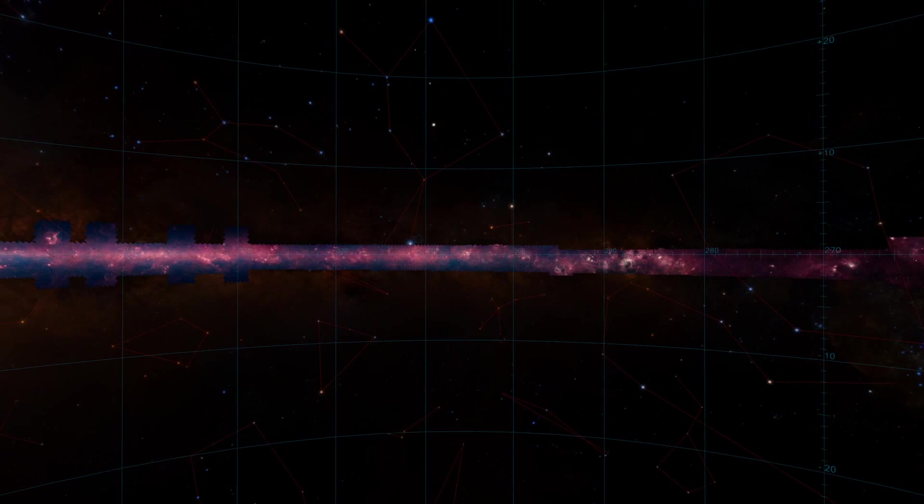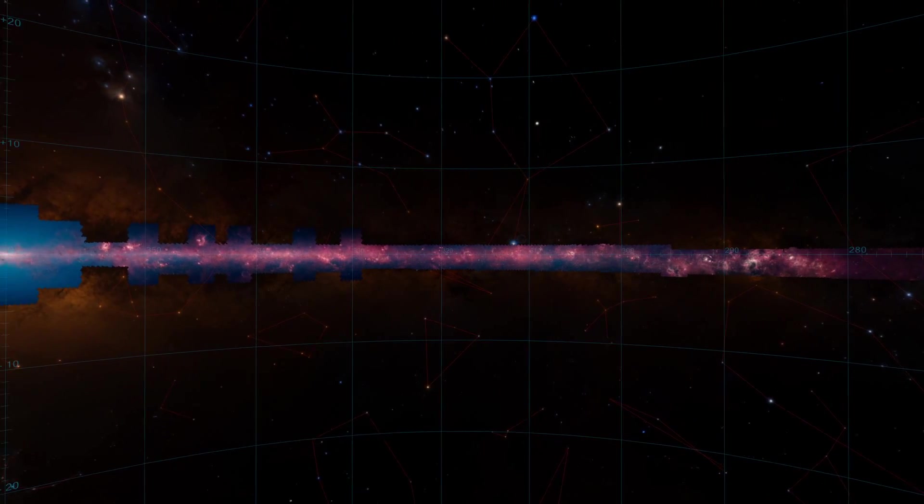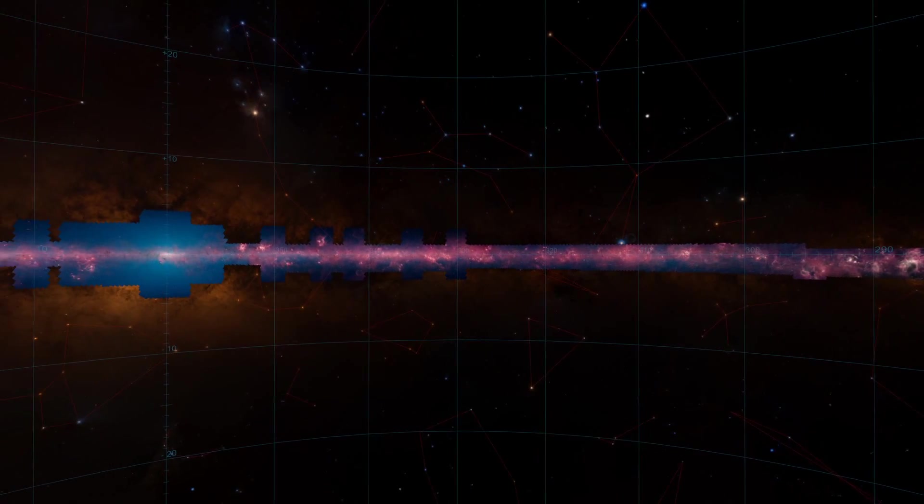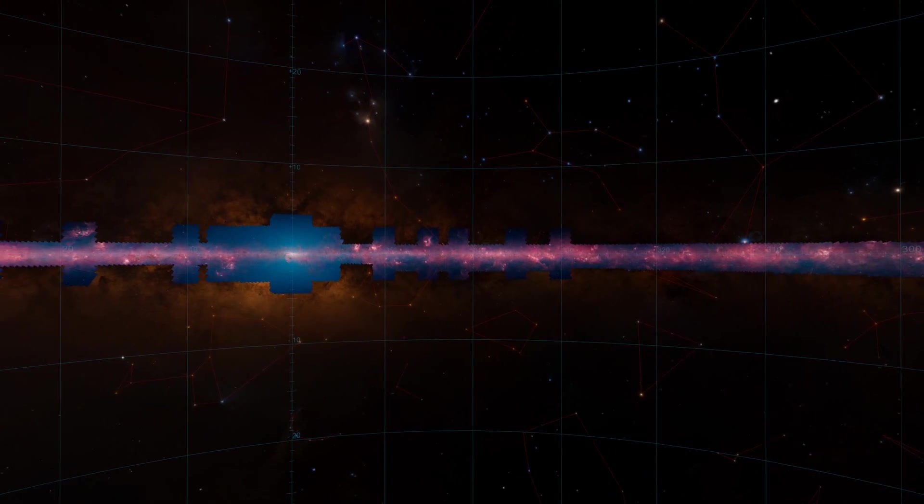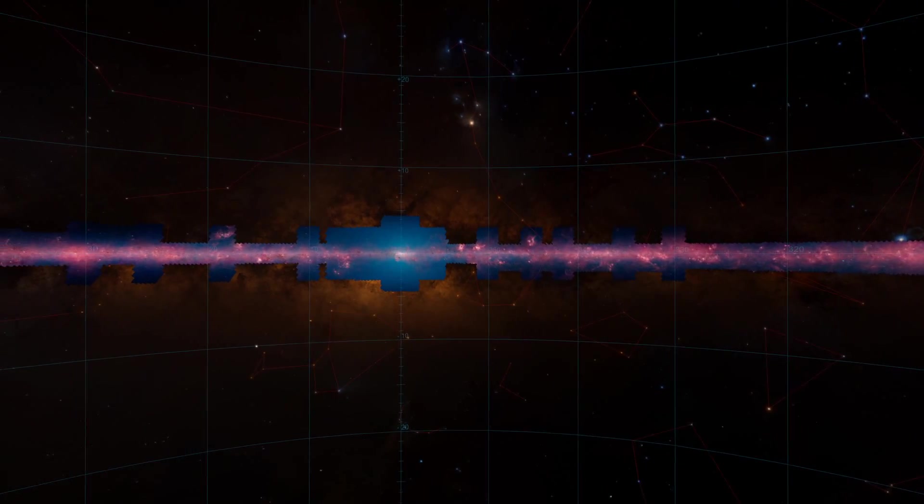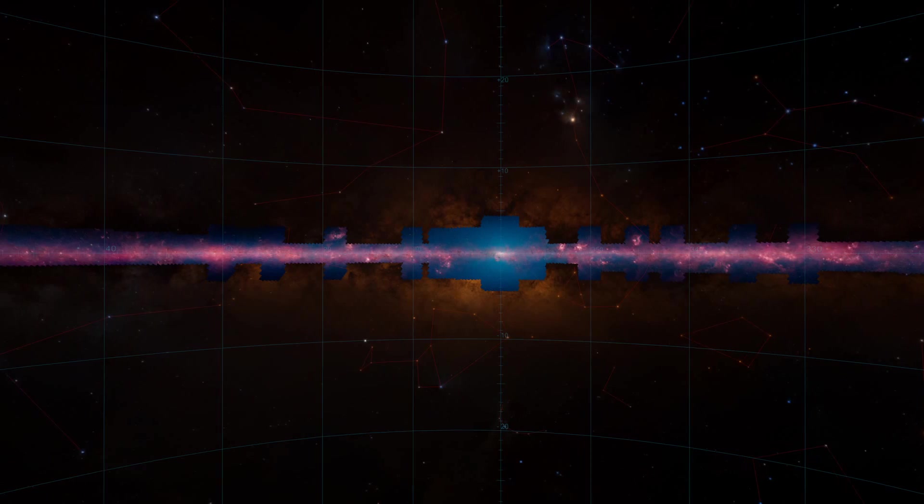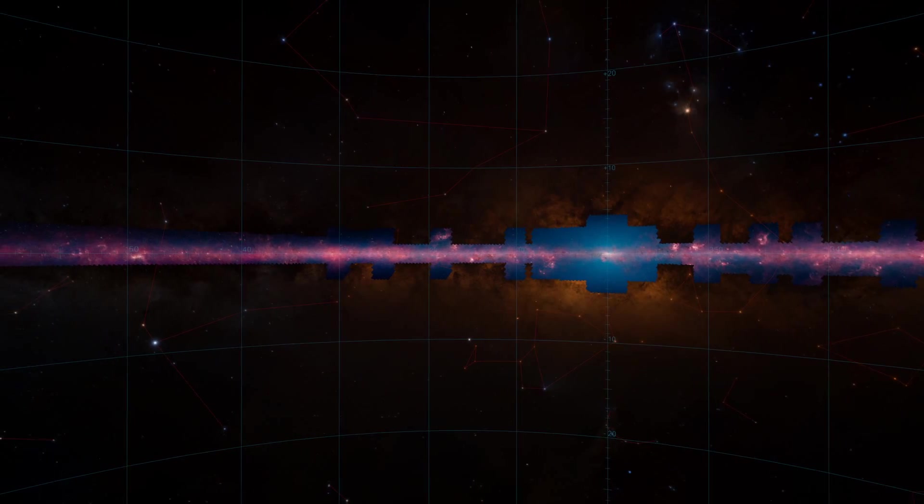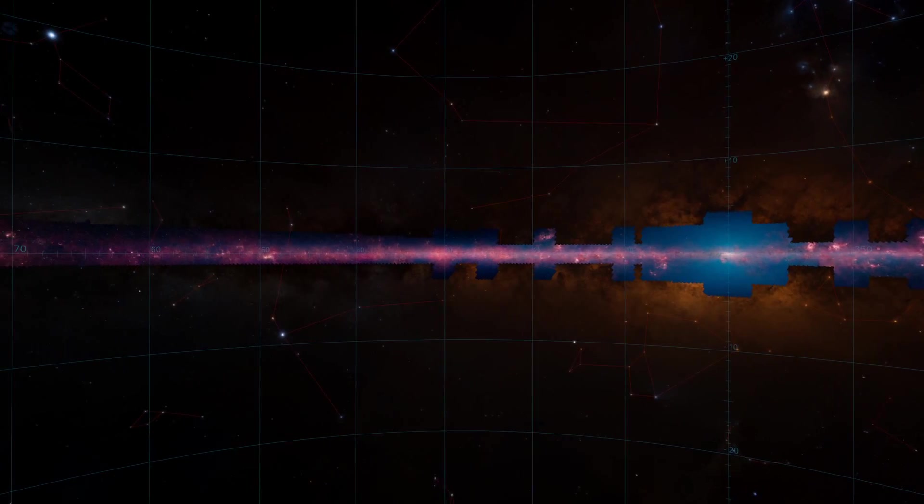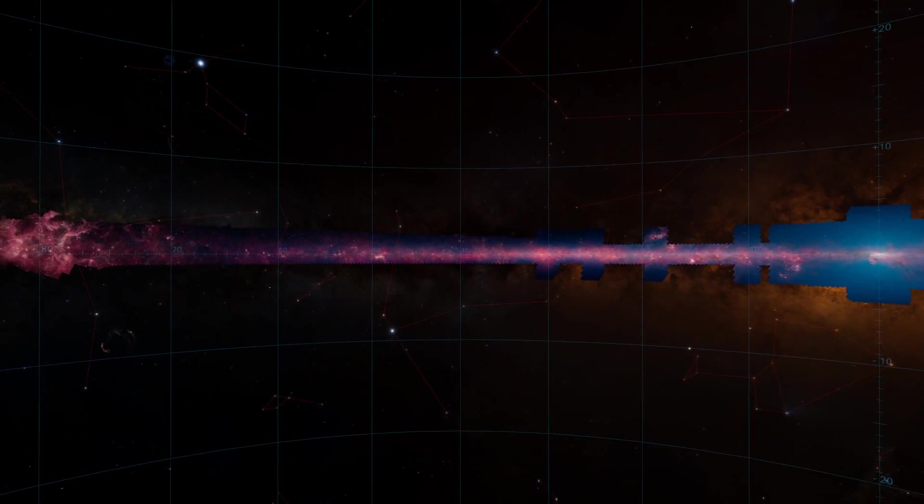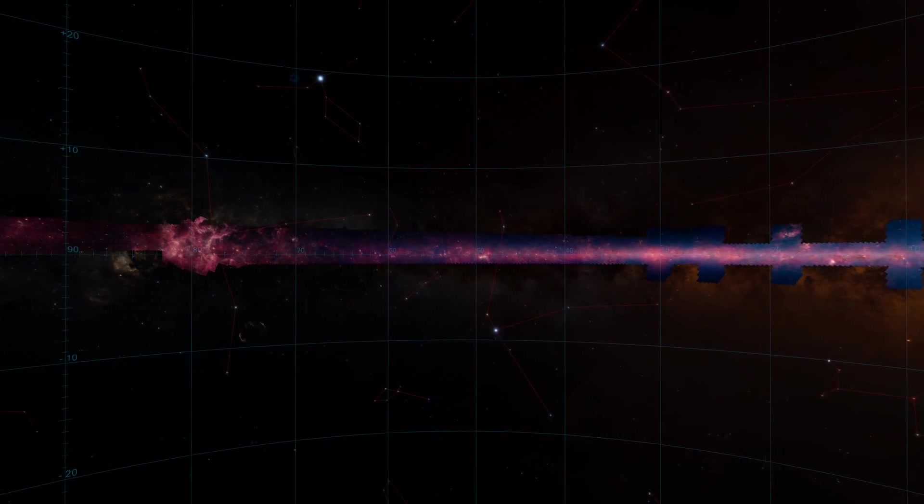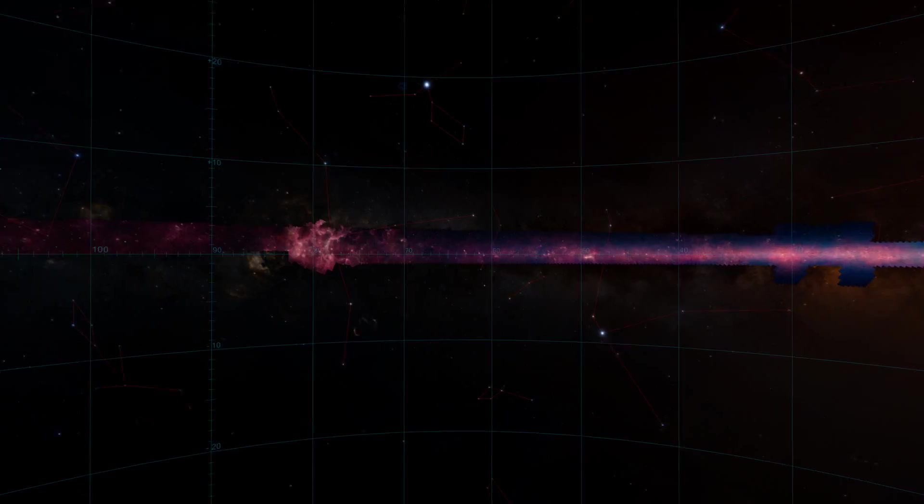That's why the Glimpse 360 panorama, which covers only 3% of the sky, captures over half of all the stars in the galaxy's disk and over 90% of regions where the stars are forming.